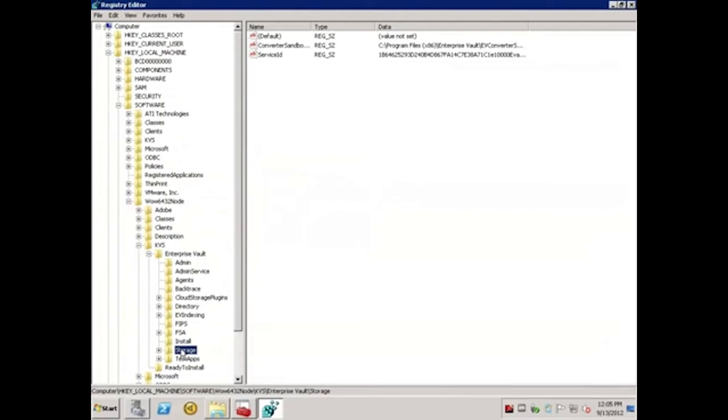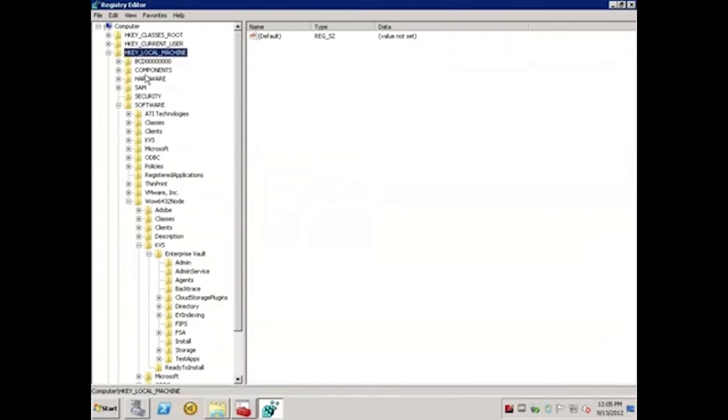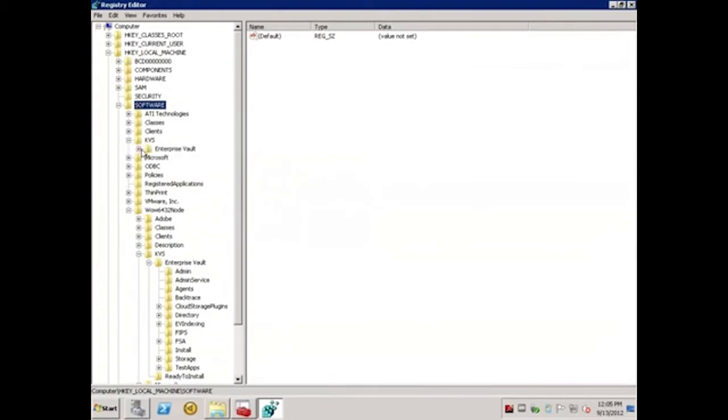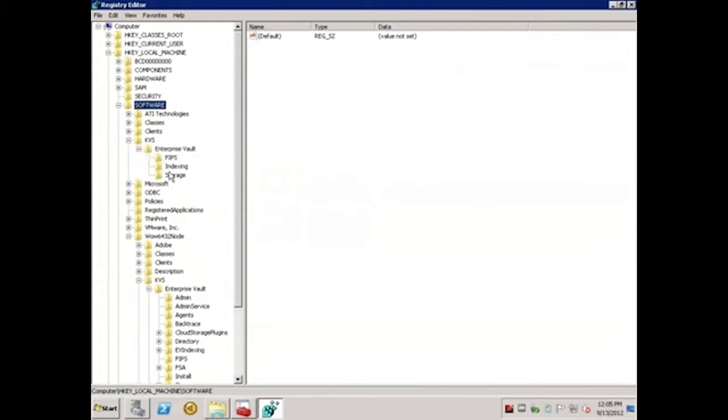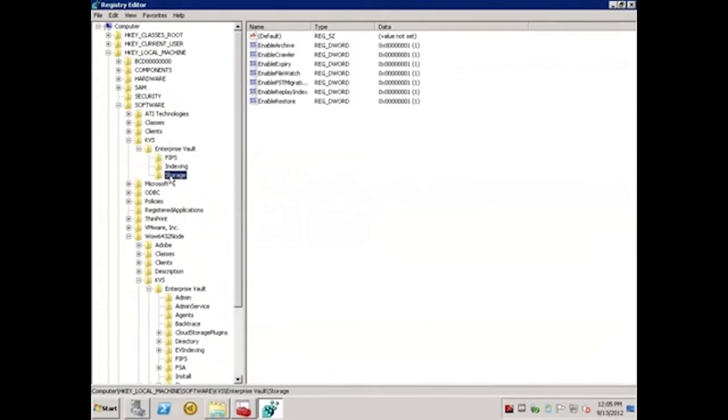For 32-bit operating systems, we'd navigate to HKEY Local Machine, Software, KVS, Enterprise Vault, and select Storage.